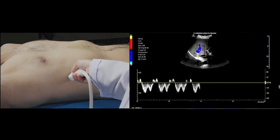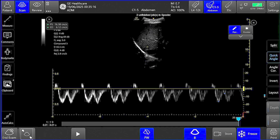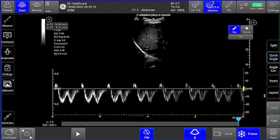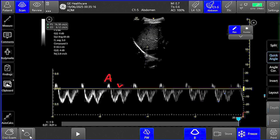Next, we put the pulsed-wave Doppler on and place the sample volume within the hepatic vein, at least 1 to 2 centimeters away from the junction of the hepatic vein and IVC. You can sample any of the three hepatic veins based on ease of access. You can ask the patient to hold their breath slightly at end-expiration. The hepatic vein waveform has two positive retrograde waves — A and V — and two negative antegrade waves — S and D.